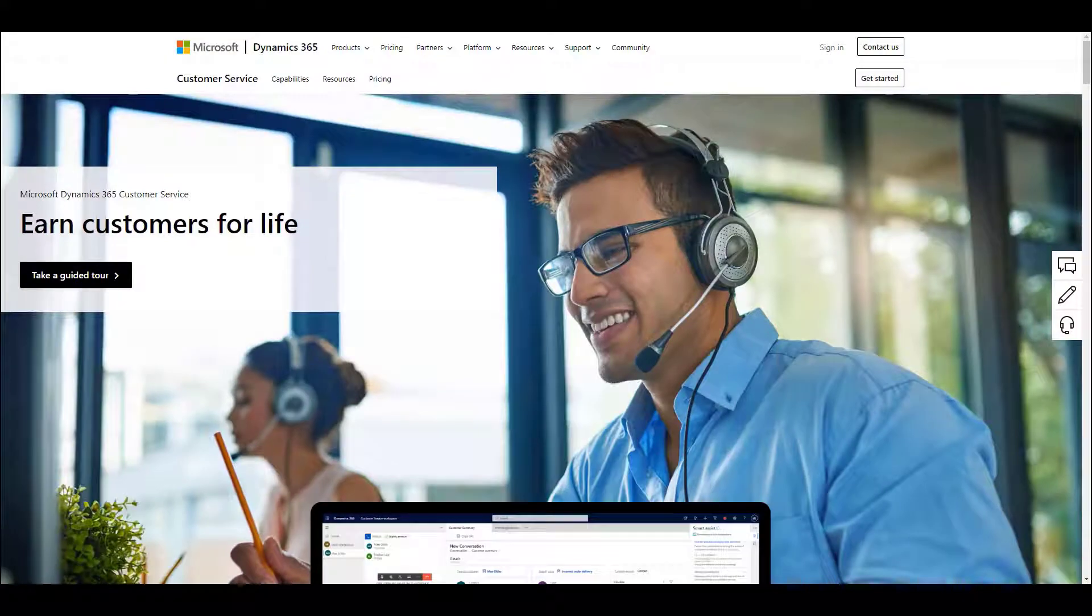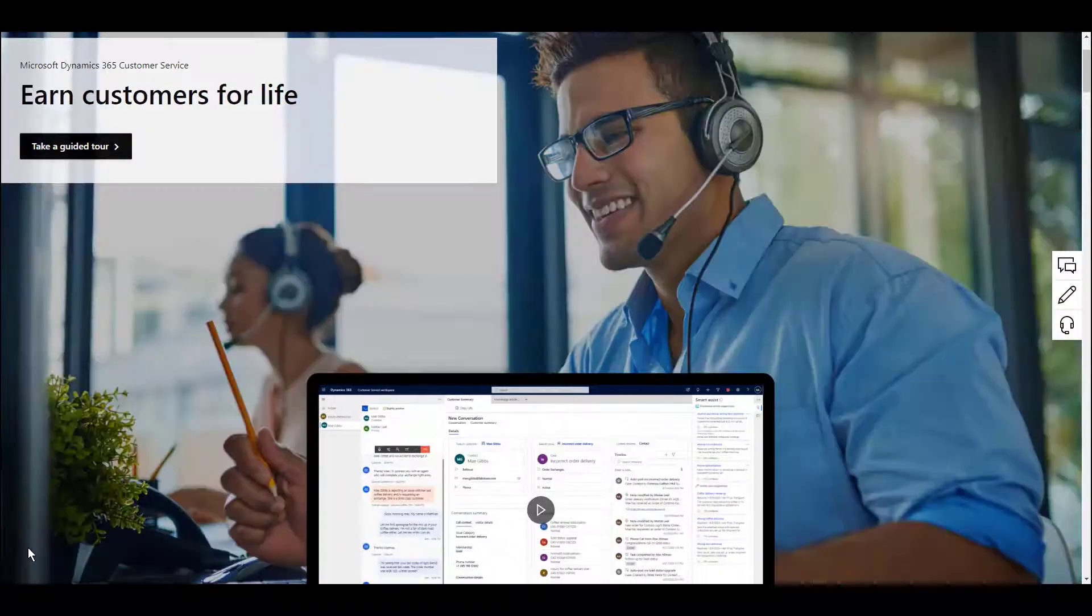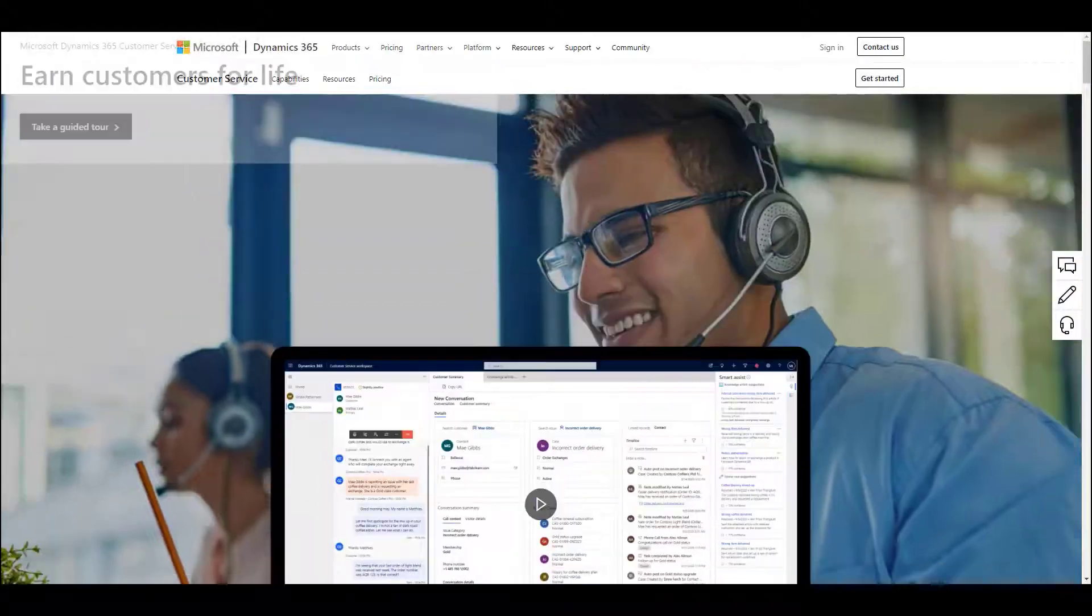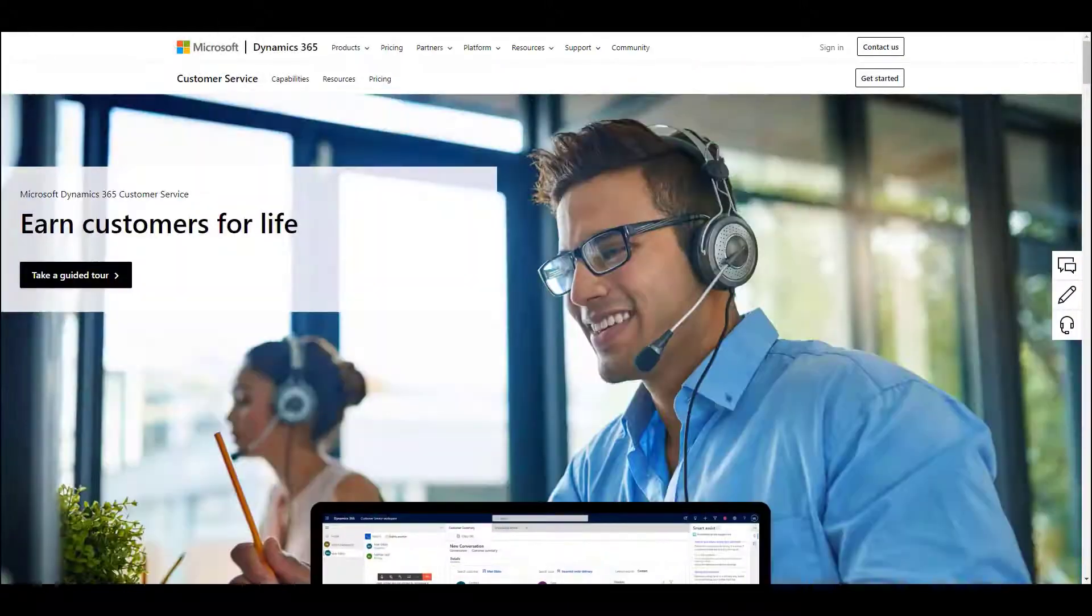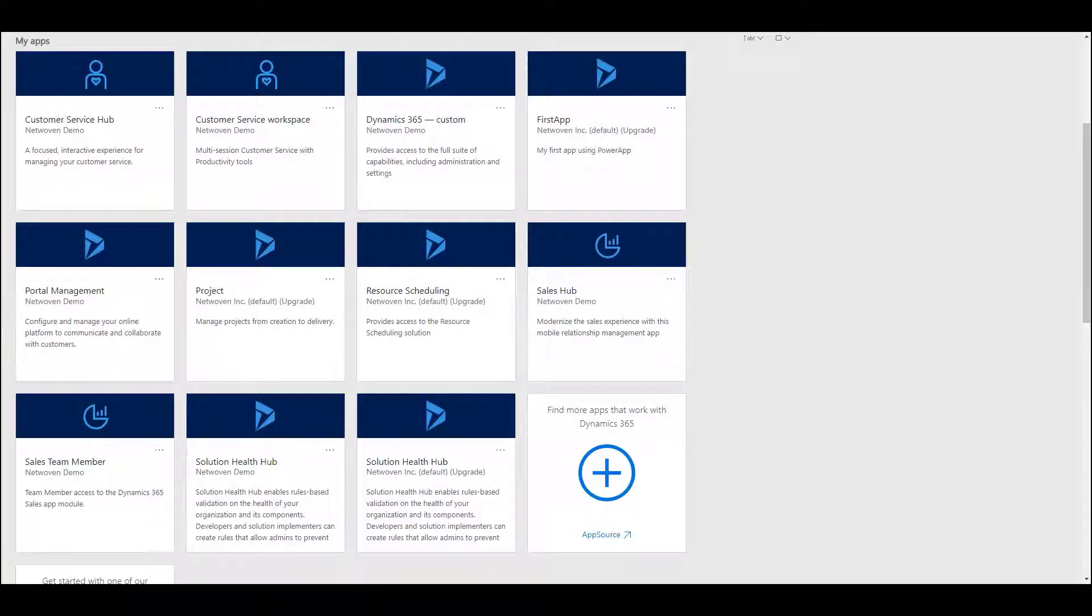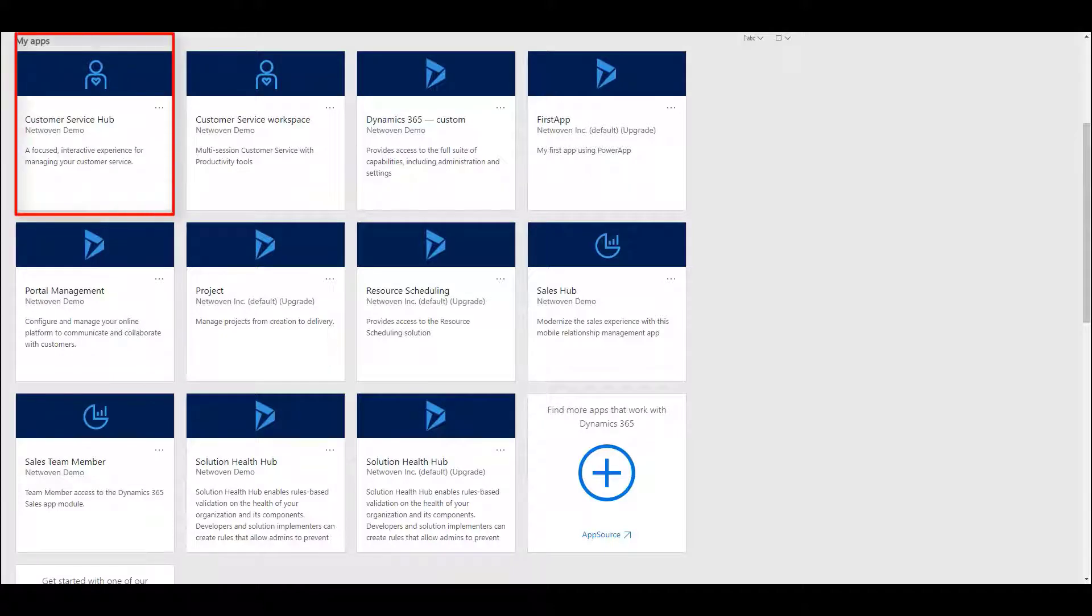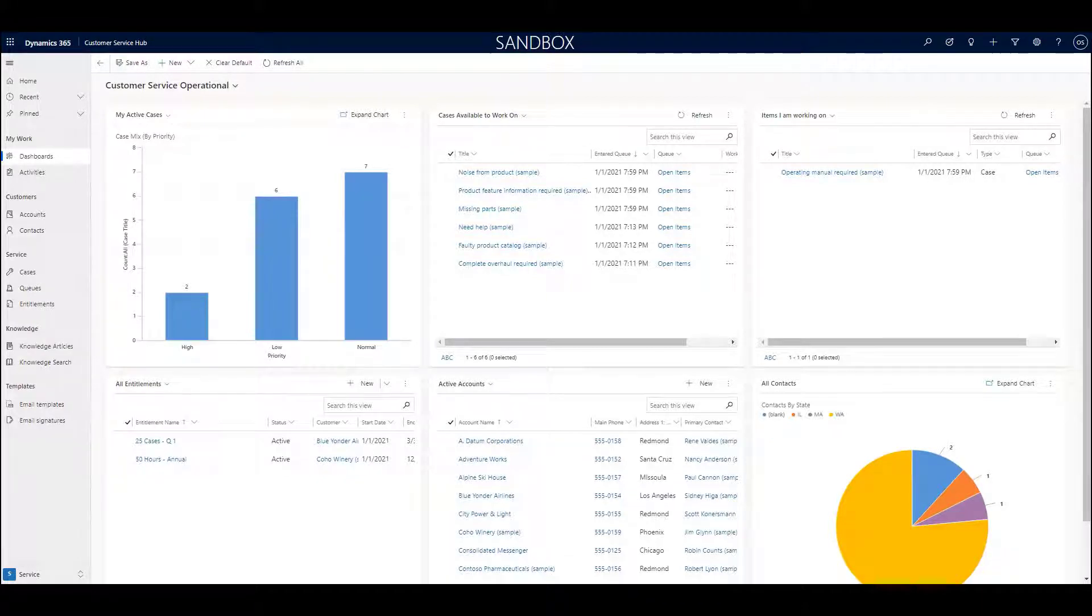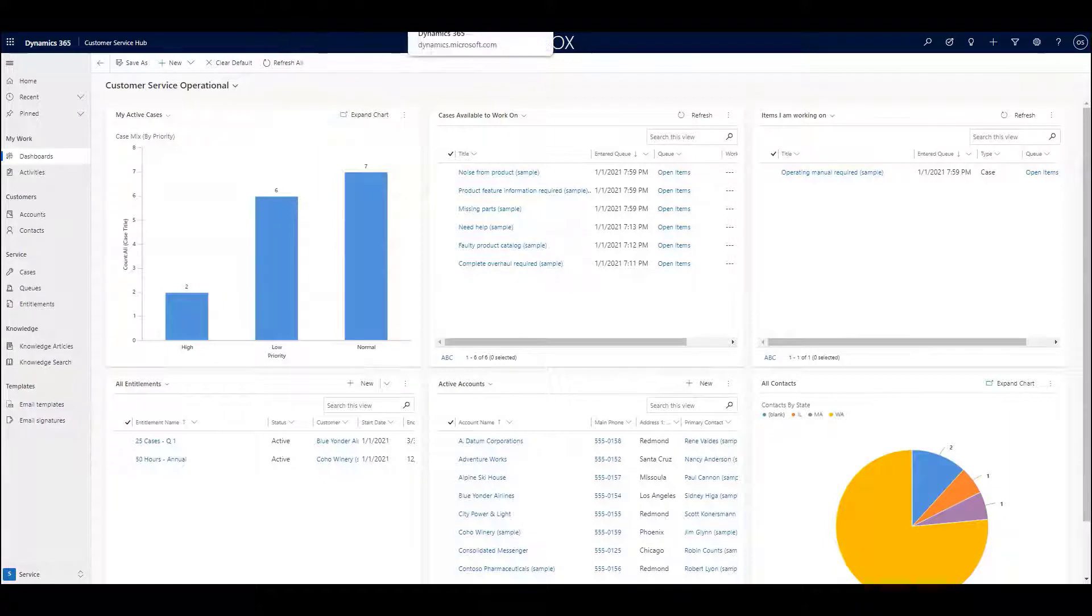In this video, we will provide a relatively short overview of the Microsoft Dynamics 365 Customer Service application, most recently known as the Customer Service Hub. This app, which is a member of the Microsoft Dynamics 365 family of apps, is arguably one of the richest in pure functionality.